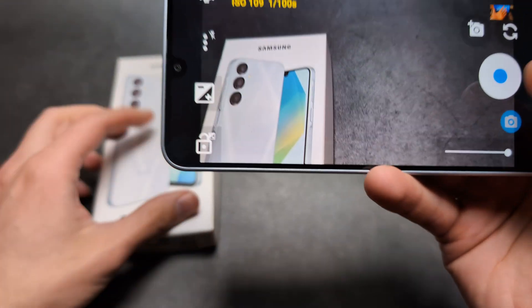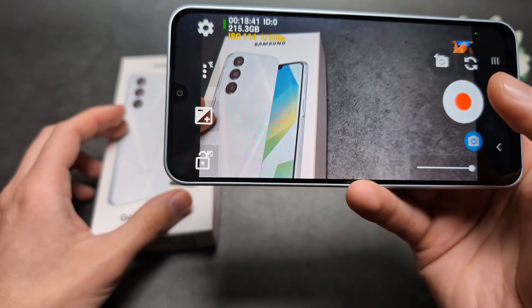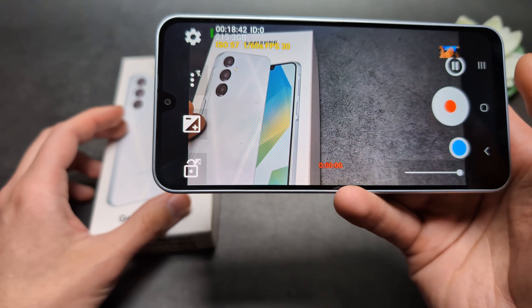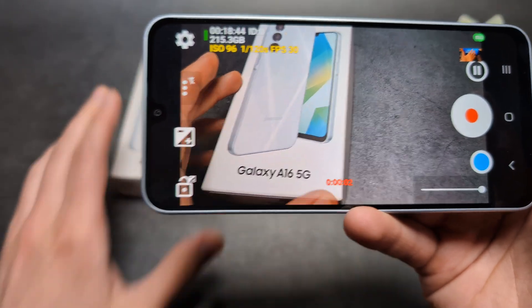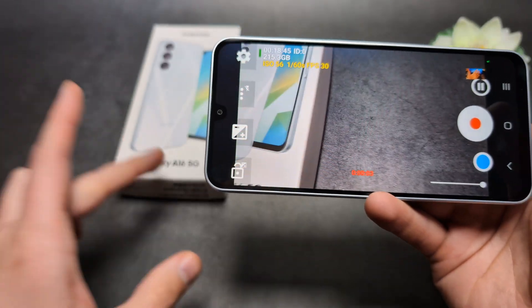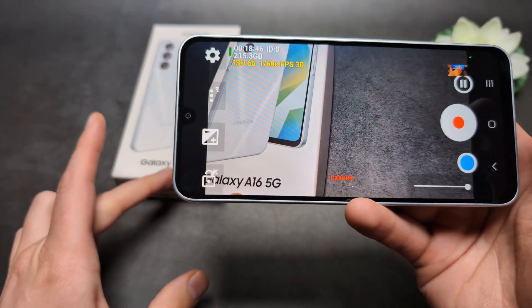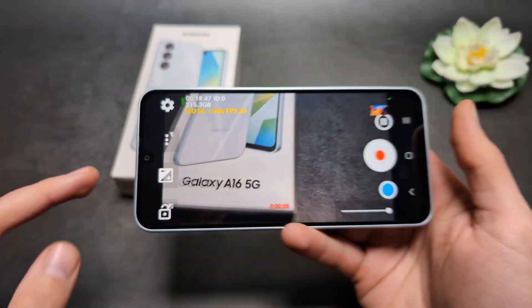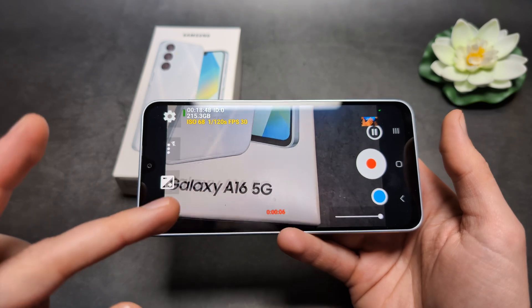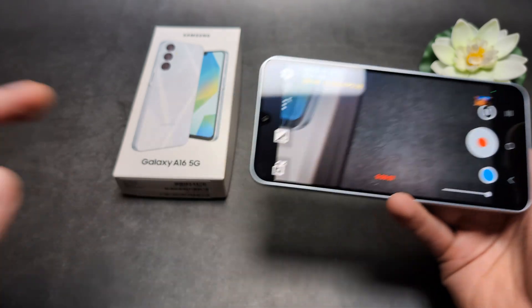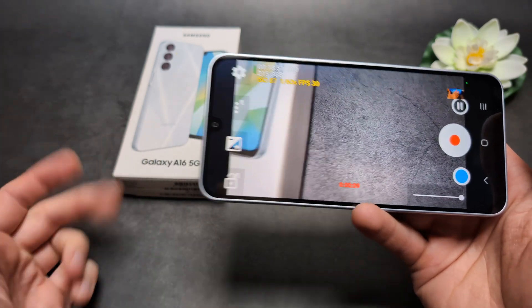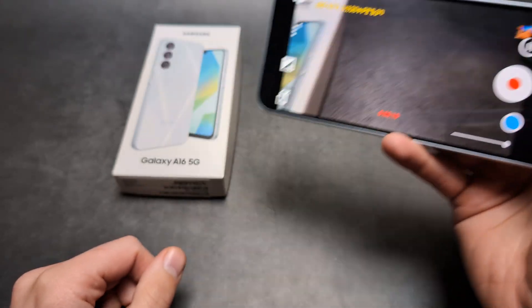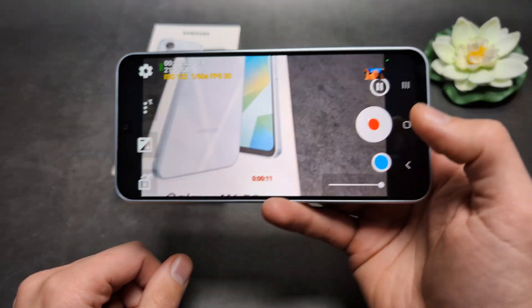Once that's done, we're able to record 4K videos using this phone, which is pretty cool. Note that this is only possible on the Samsung Galaxy A16 5G variant — on the regular A16 4G, this is not possible as it doesn't have as powerful a CPU.